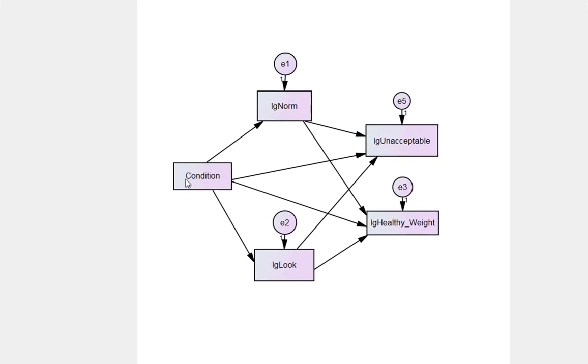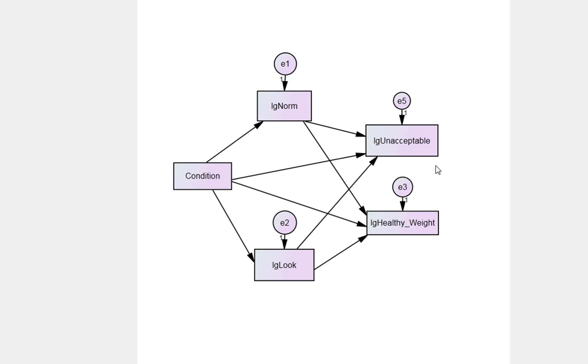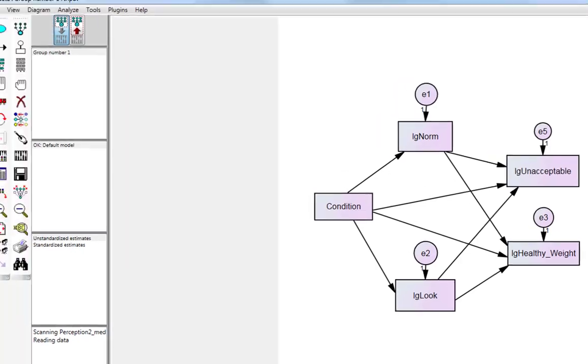Why is that? Well, condition to look is a direct effect, so it can't possibly produce an indirect effect of the effect of this variable on this, because there's no indirect pathway. There's only two possible indirect pathways in this entire model, which is condition to unacceptable and condition to unhealthy weight.